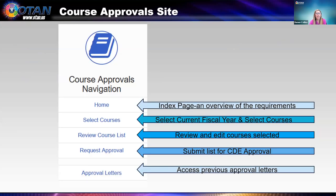Once you're logged into the system, you'll see a navigation bar on the left. The home button is where you will see an overview of the requirements for course approvals. Under select courses, you will be able to select the current fiscal year — in our case it's 23-24 — and then go into the area where you will select your courses. Once you select your courses, you can review your course list and make edits directly from that page. Then request approval by clicking the button that says submit the list for CDE approval. If you do not click the button, your consultant will not receive it or be able to approve it. Once it is approved, you can go to the approval letters tab to access the electronic version of the approval letter — you can download it or email it to yourself, and you'll also be able to see any previous letters from prior years.